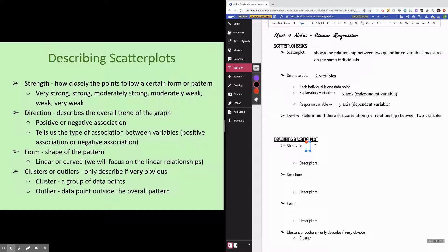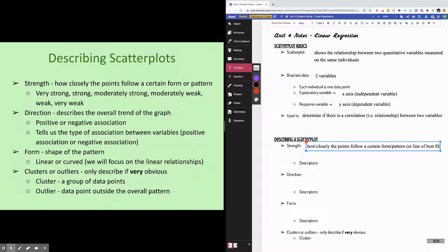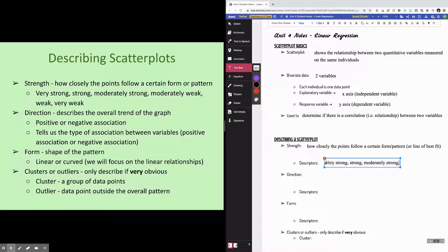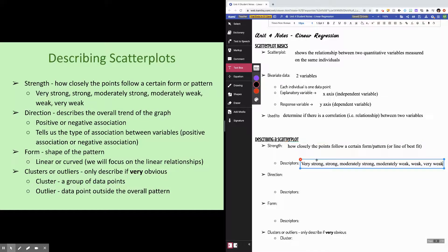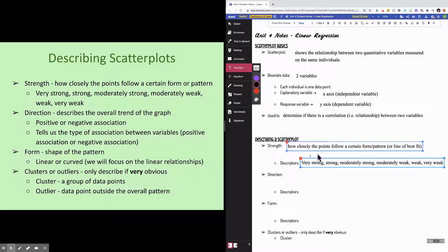Strength is how closely the points follow a certain form or pattern — a certain line of best fit. We have descriptors for these ranging from very strong to very weak: very strong, strong, moderately strong, moderately weak, weak, and very weak. So if you're asked to describe how strong the relationship is, you want to use one of these descriptors.